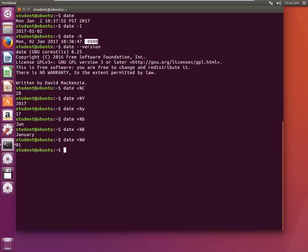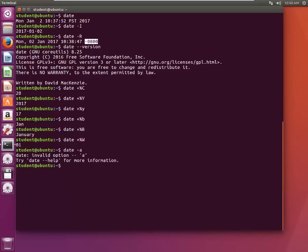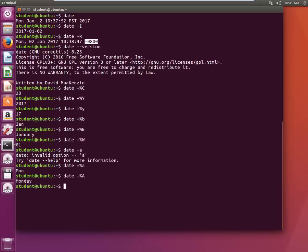Now if you want to know something about day, which day it is, we'll type date percentage small a, it gives 1 that stands for Monday. If we type capital A similarly it will give you that text.